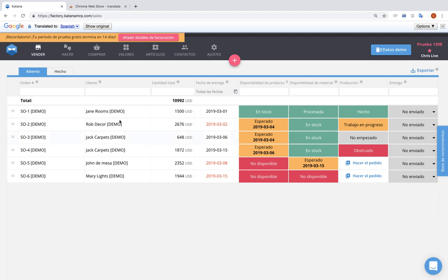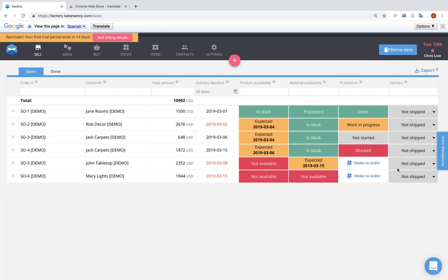If you need to change it back into English, you can simply select show original and everything will go back to the way it originally was.